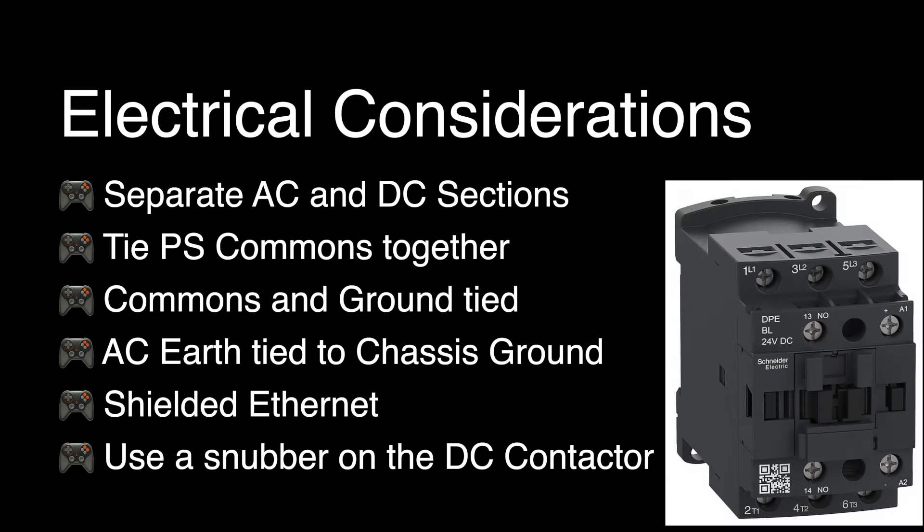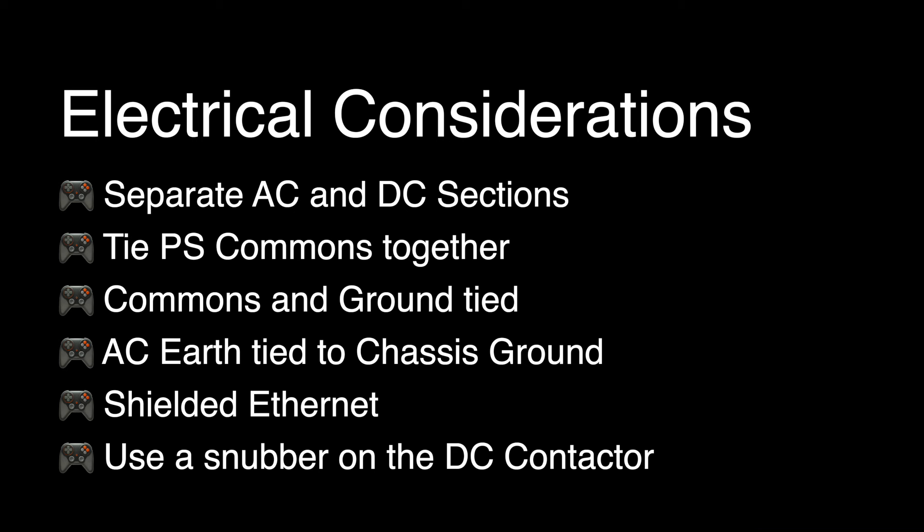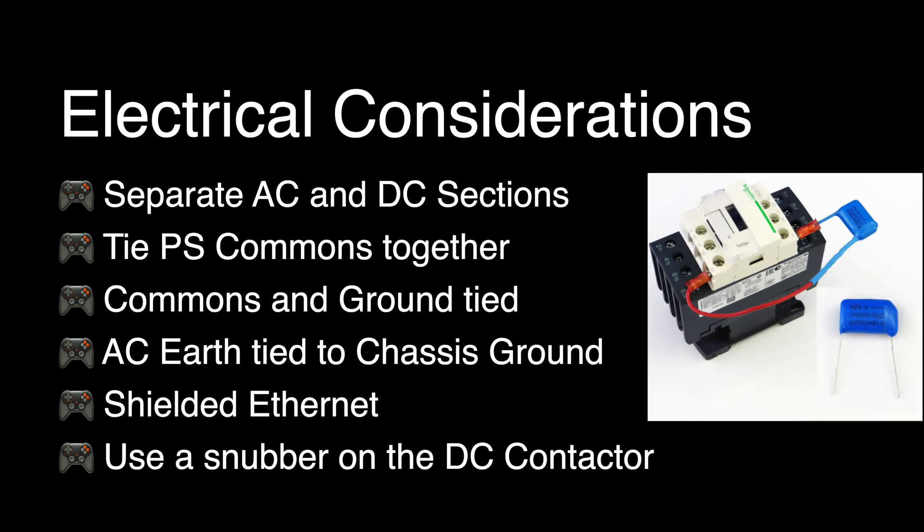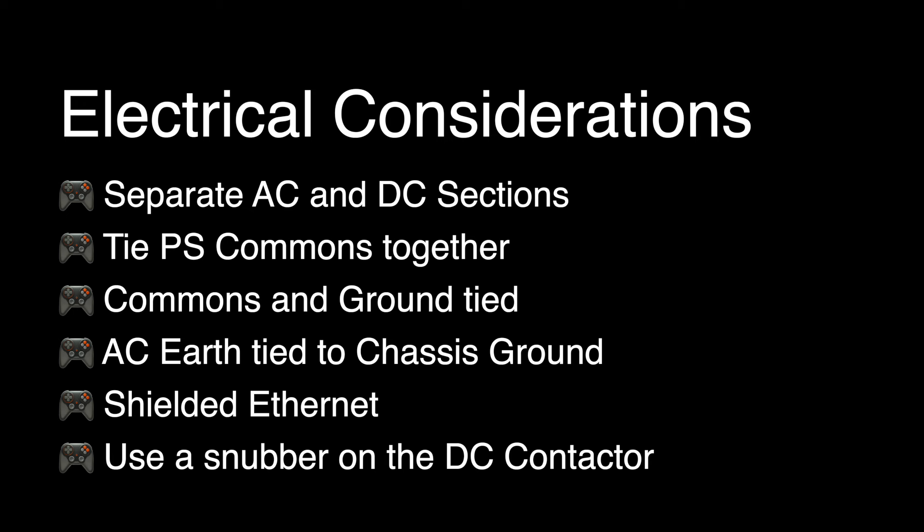A DC contactor allows rapid control of power to the motors. A snubber is required on the contactor to eliminate inductive kickback in the circuits when the contactor operates.